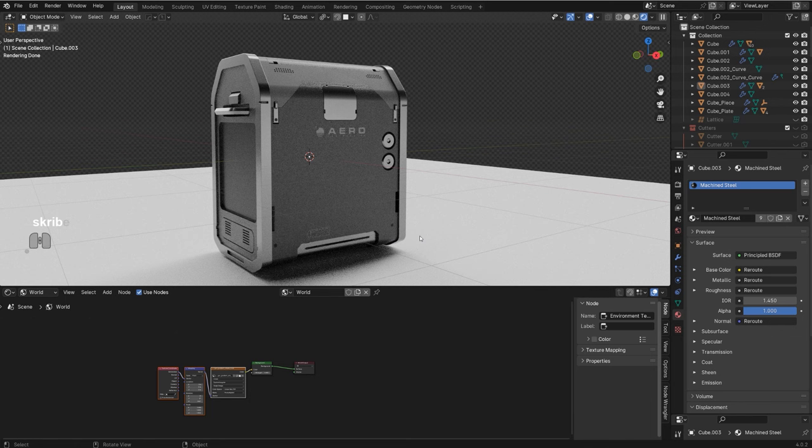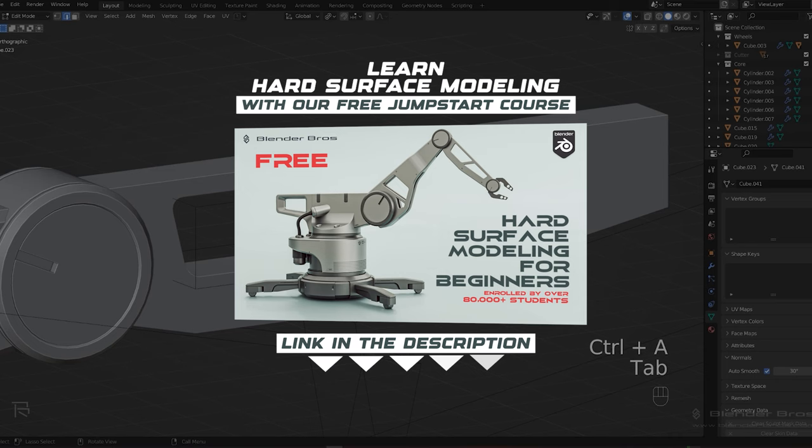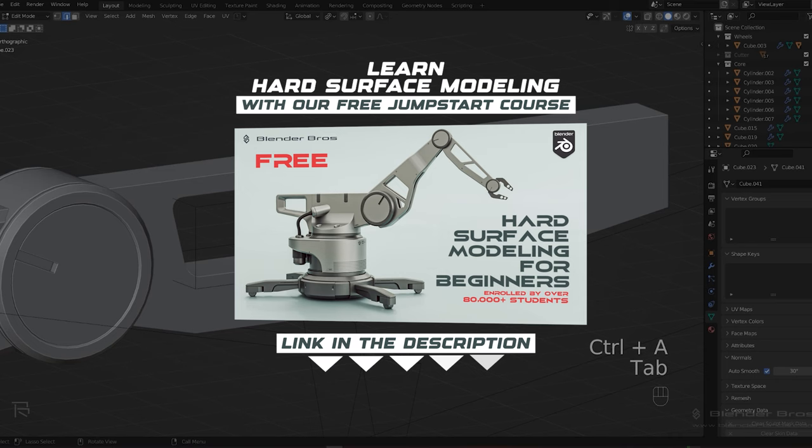That's it for this one — hope it helps you out, thanks for watching. If you're a beginner in Blender, I highly recommend grabbing our course Jumpstart Hard Surface in Blender. It will teach you all the basics and everything you need to get started with Blender in just a few hours. The link is in the video description and the course is free. Thanks for watching — see you in the next one.